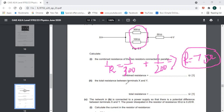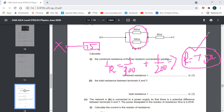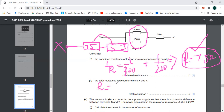Now we have to find the total resistance between the terminals. The combined parallel resistance is 75 Ω, and this is connected in series with the 55 Ω resistor. For a series connection, resistances are added: 75 plus 55 equals a total resistance of 130 Ω.